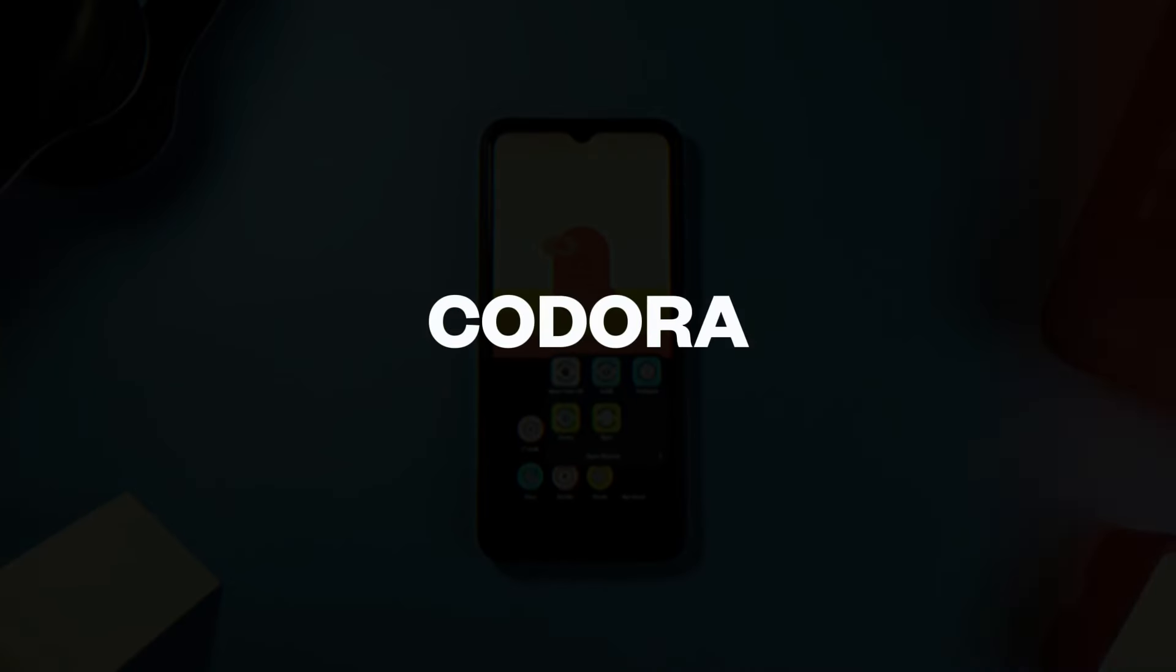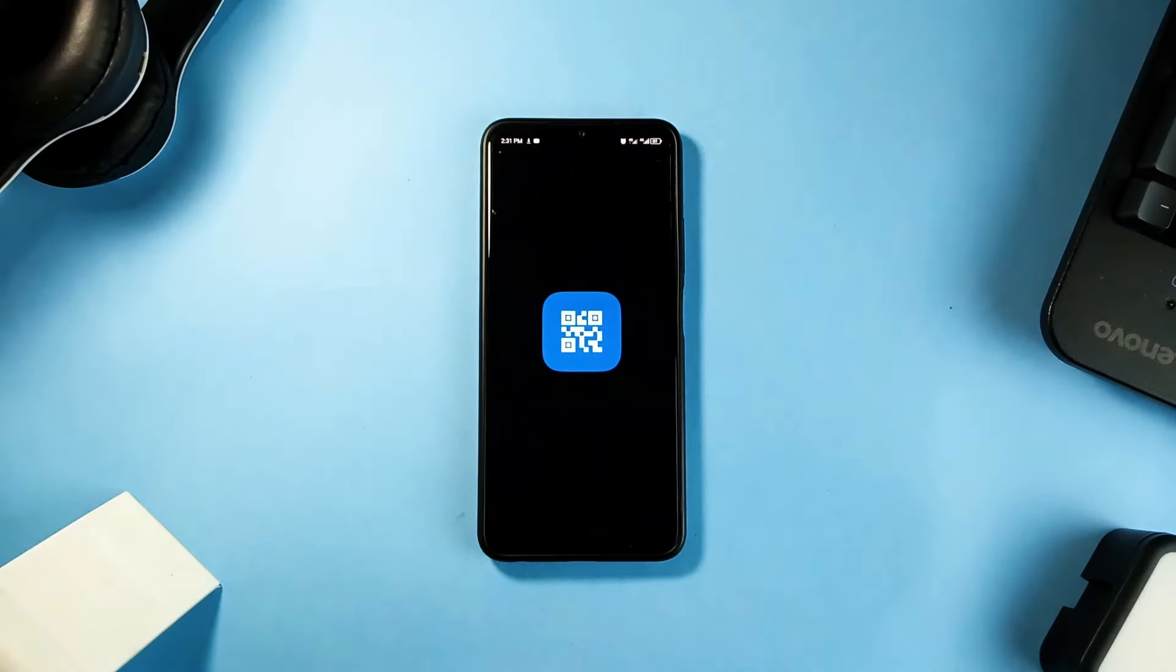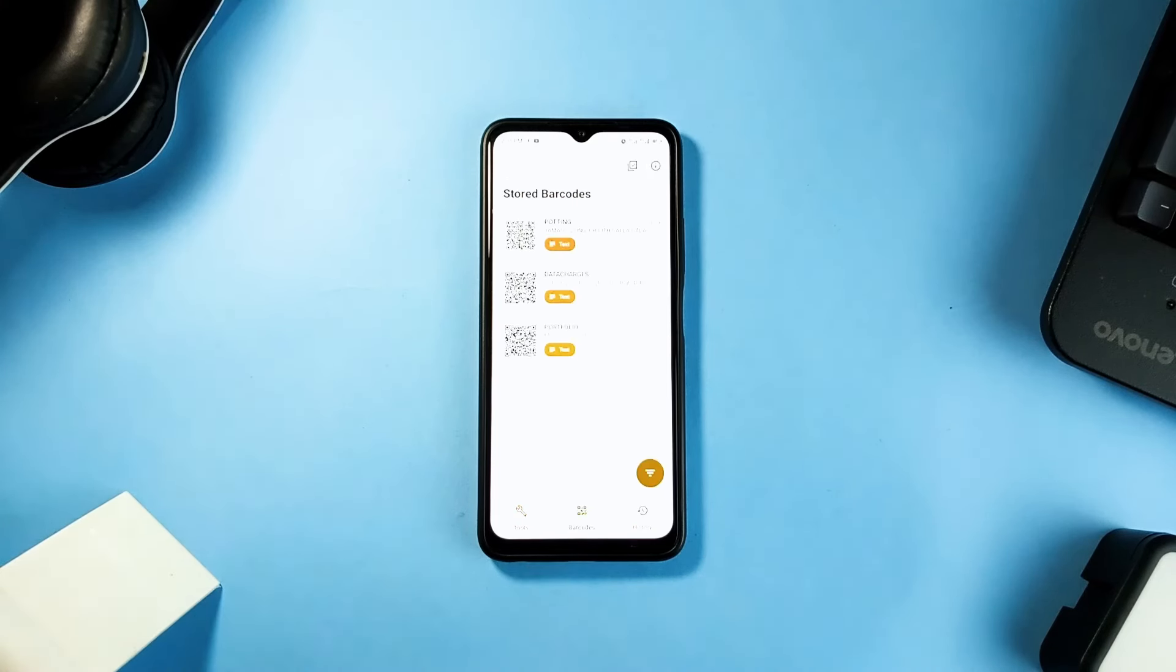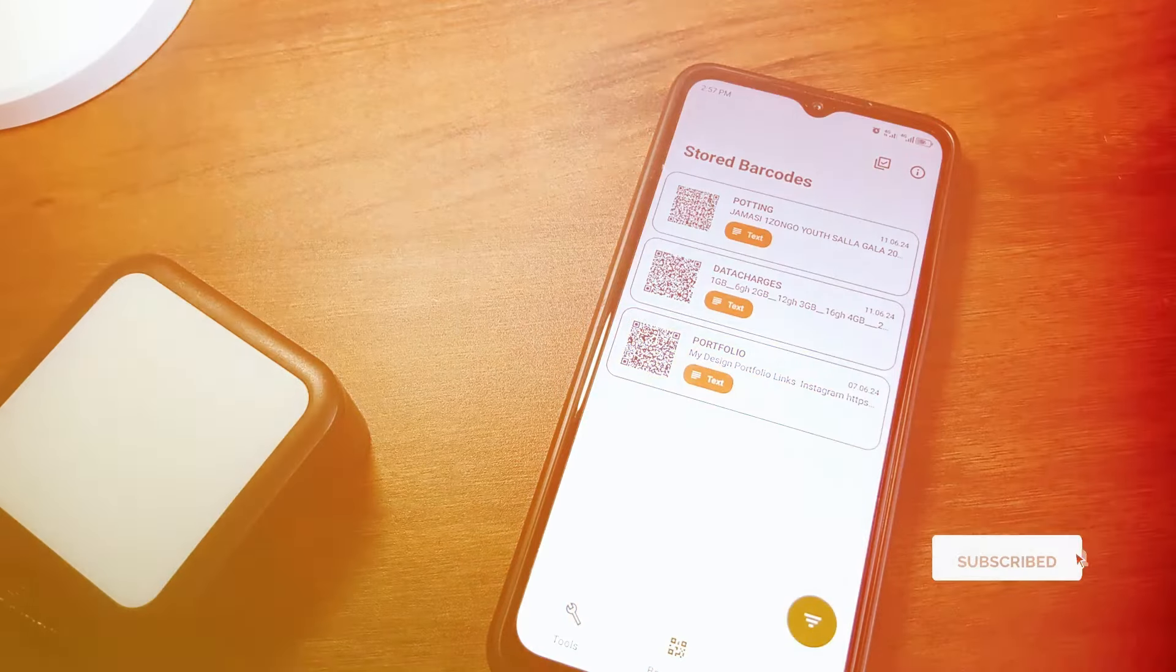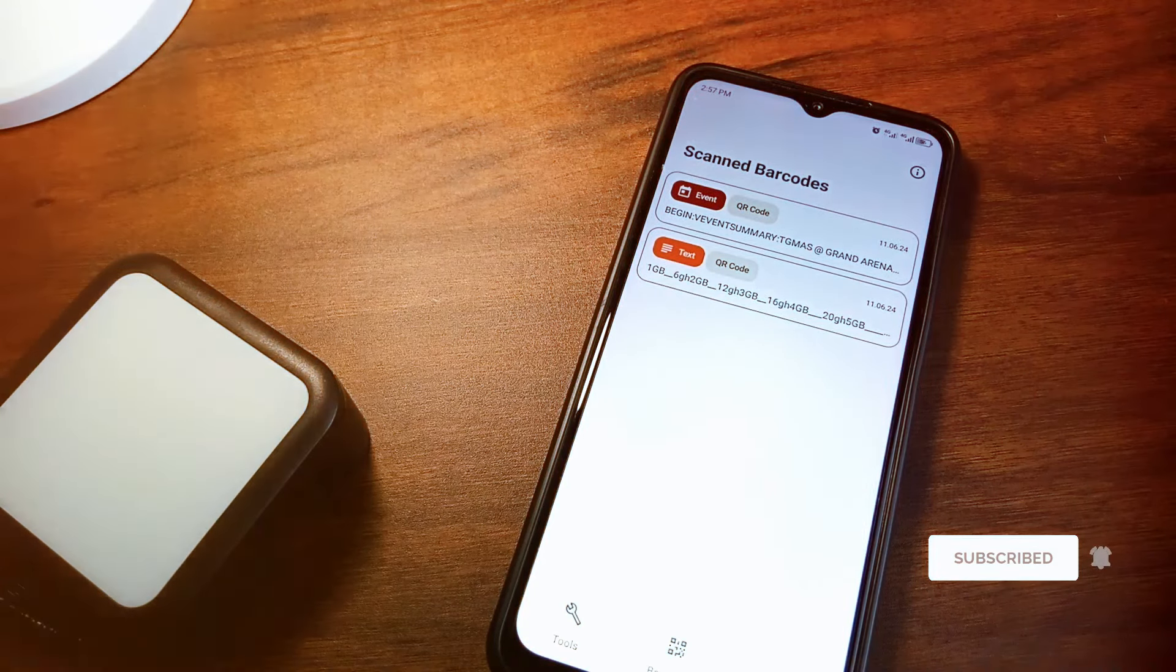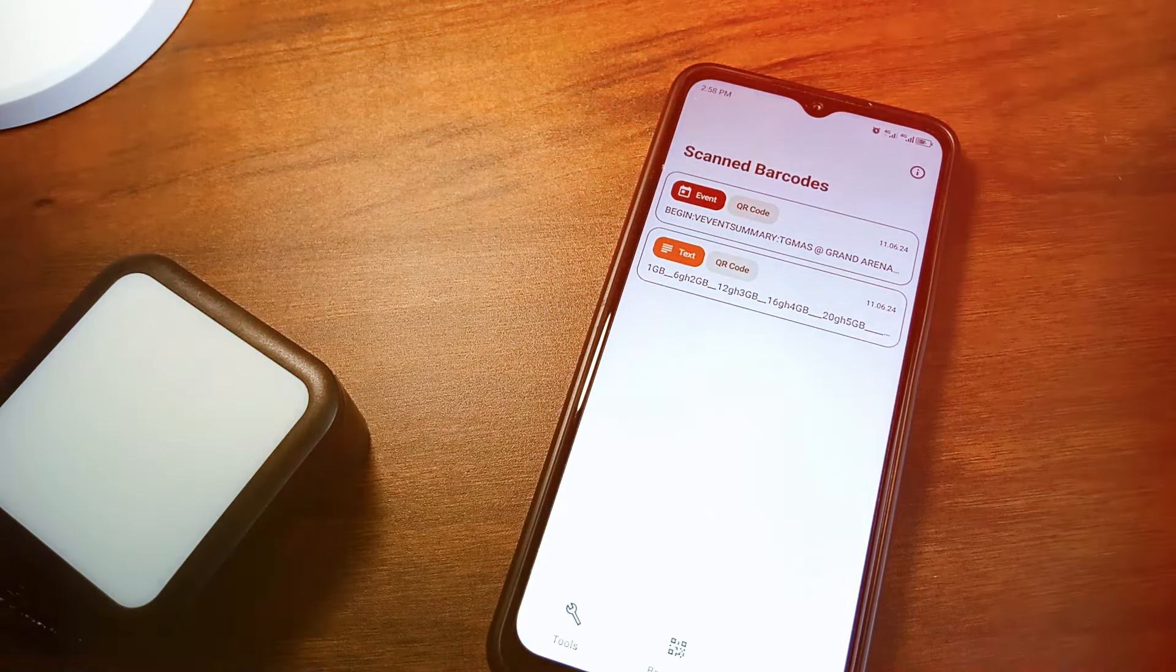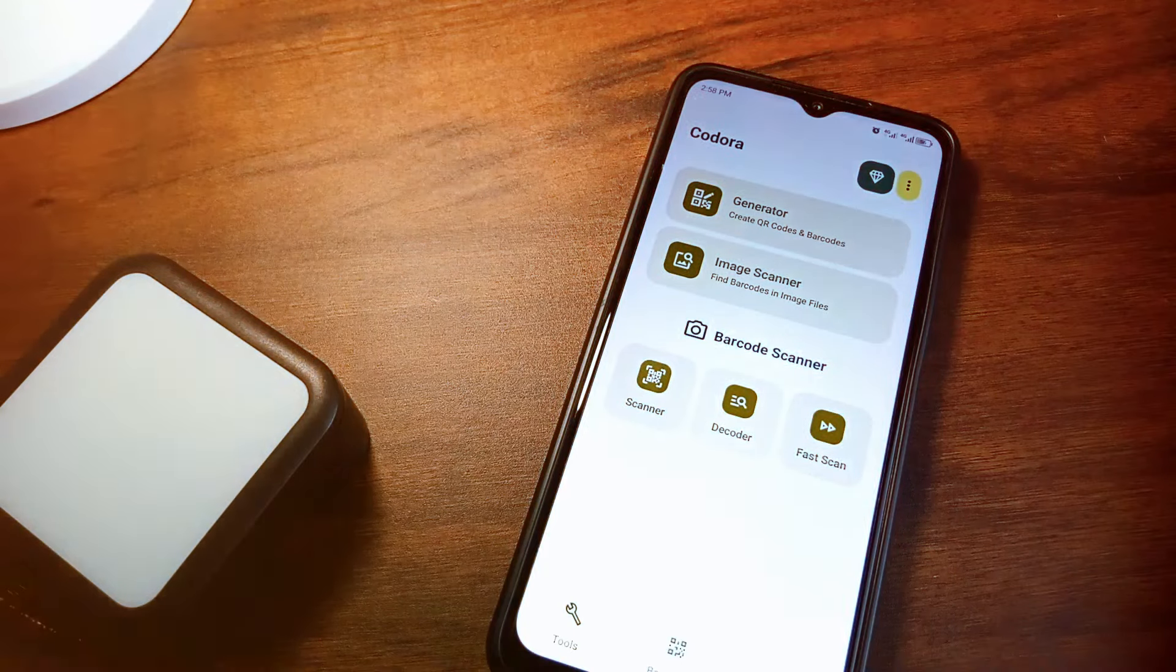Kordora is a versatile application packed with features designed to make QR code and barcode handling very easy and efficient. With this app you can generate QR codes for URLs, plain text, Wi-Fi configurations, locations, contacts and many more. It's as simple as selecting your desired type, entering the necessary details and then hitting generate. And what's more it also supports generating barcodes in multiple formats.